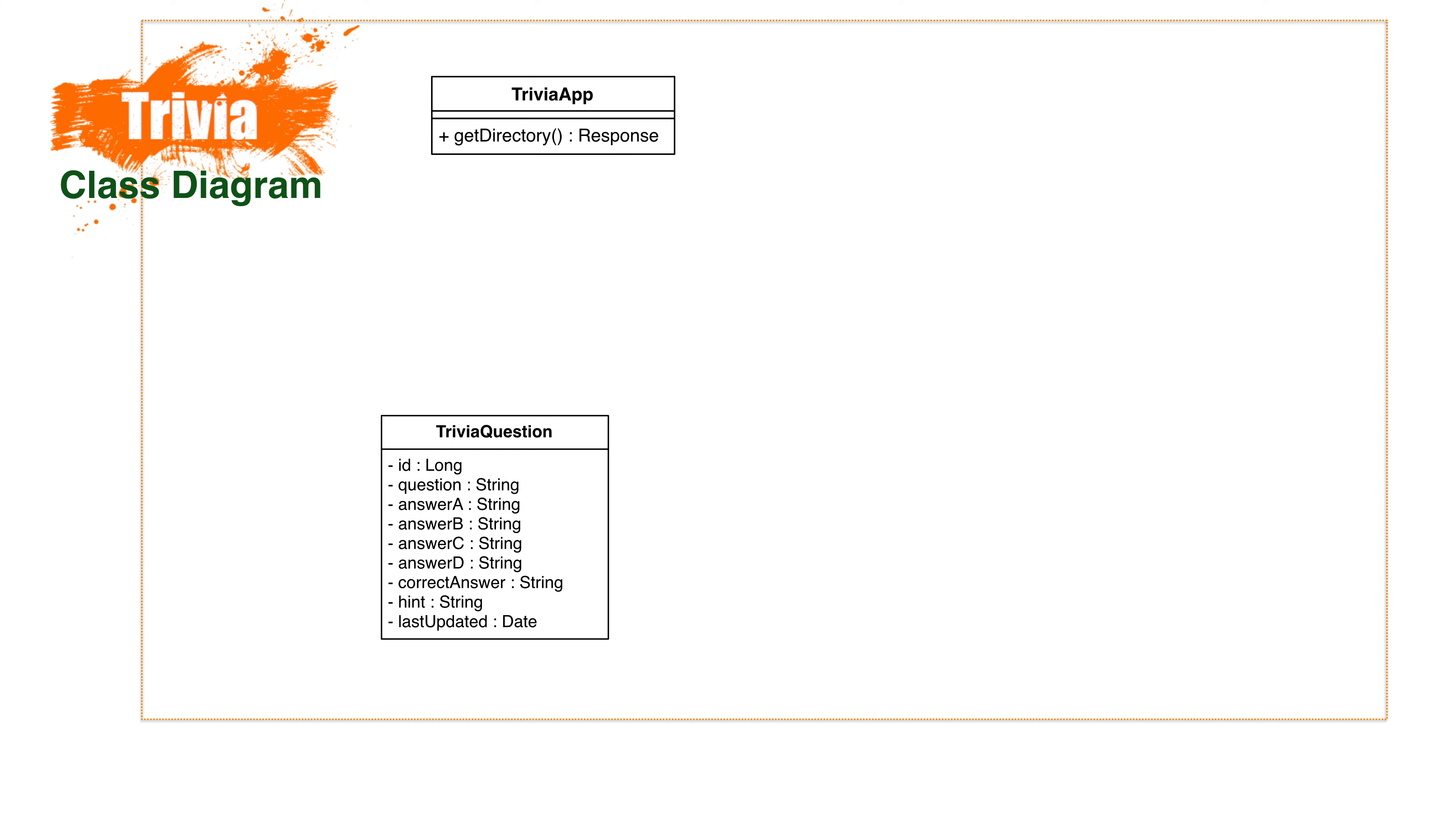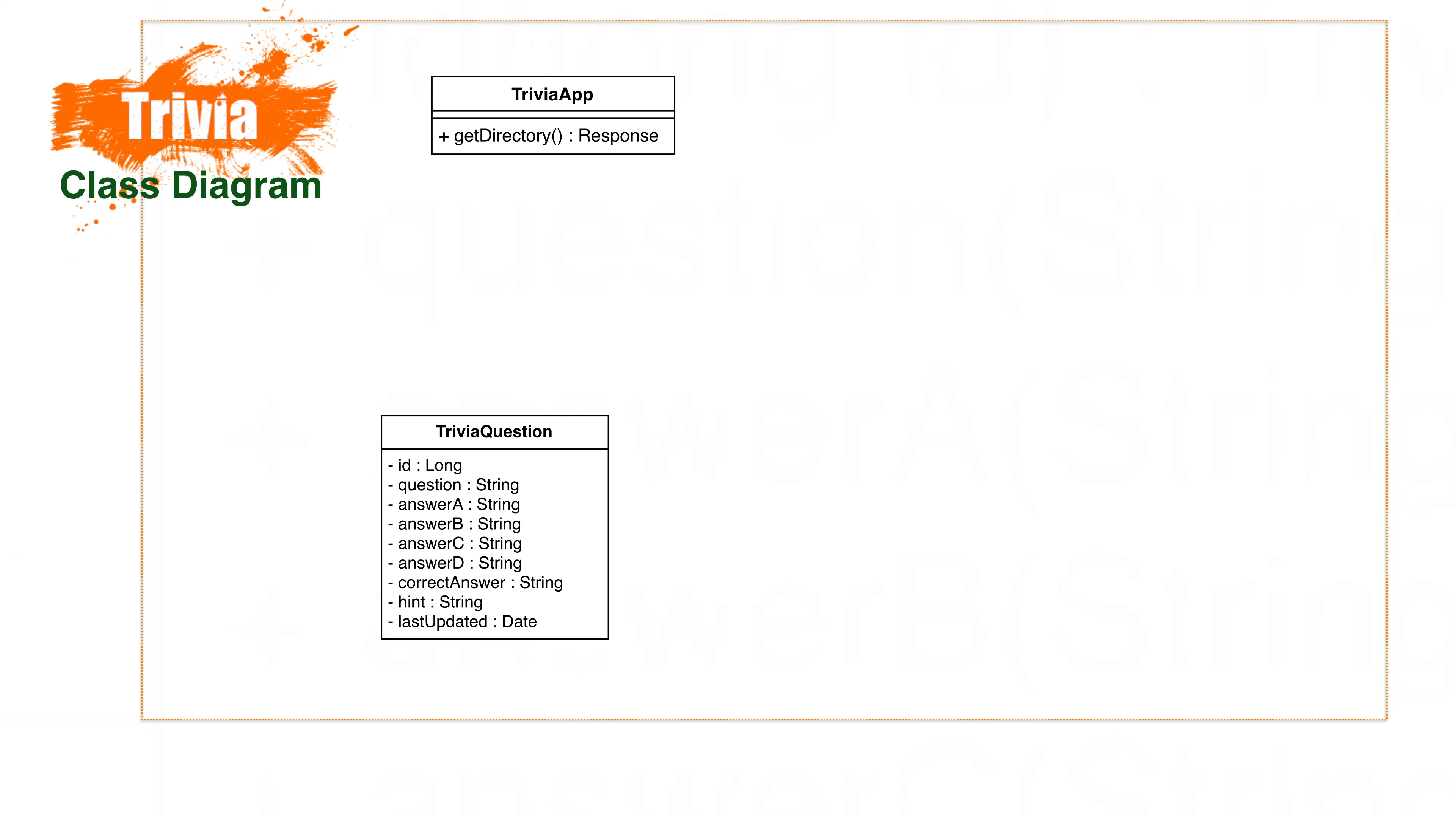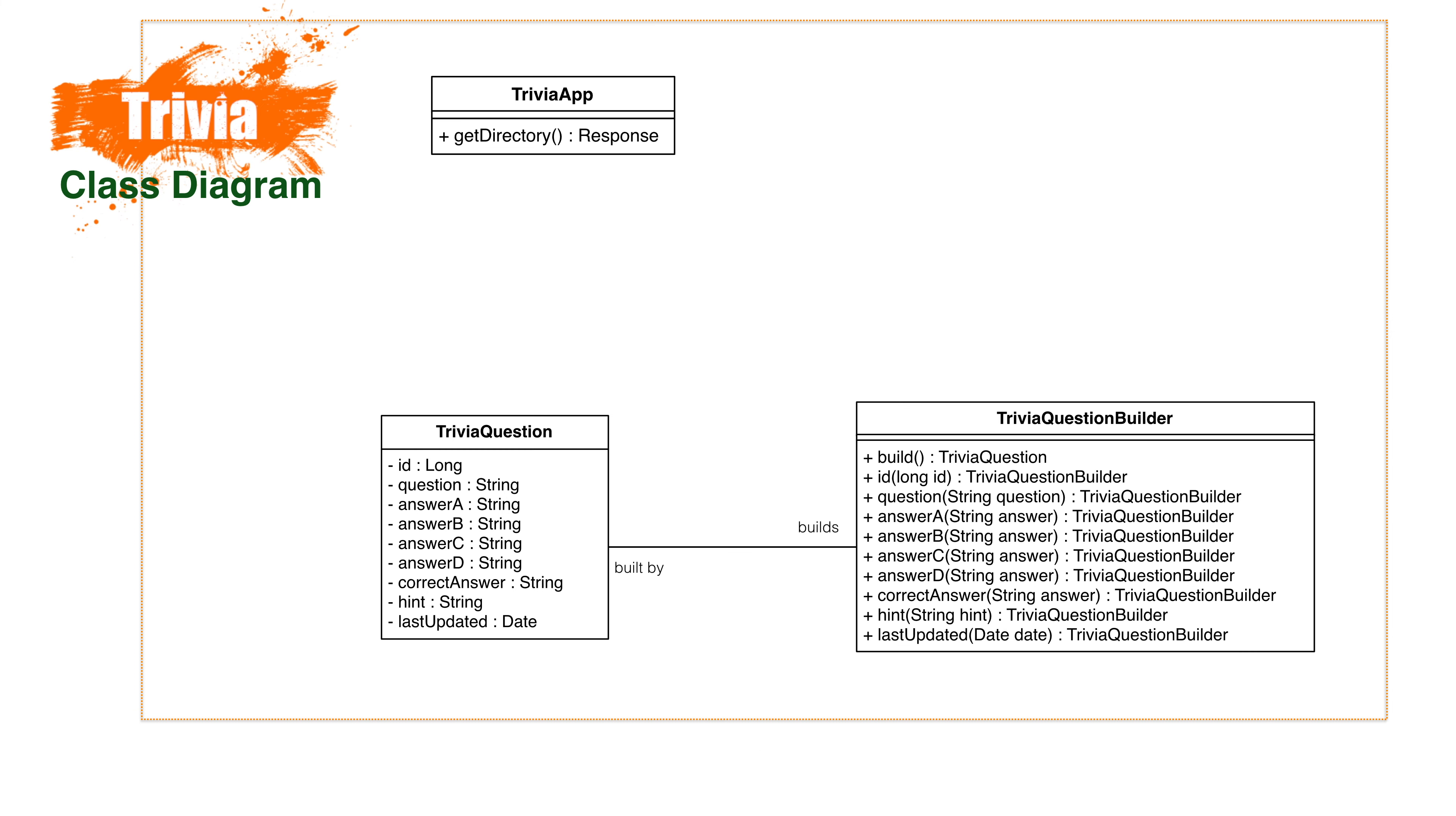We'll also need to create a builder for the trivia questions. This makes it a bit cleaner when we create the trivia questions and it makes sure that we never create incomplete trivia questions. I hate questions with no answers.